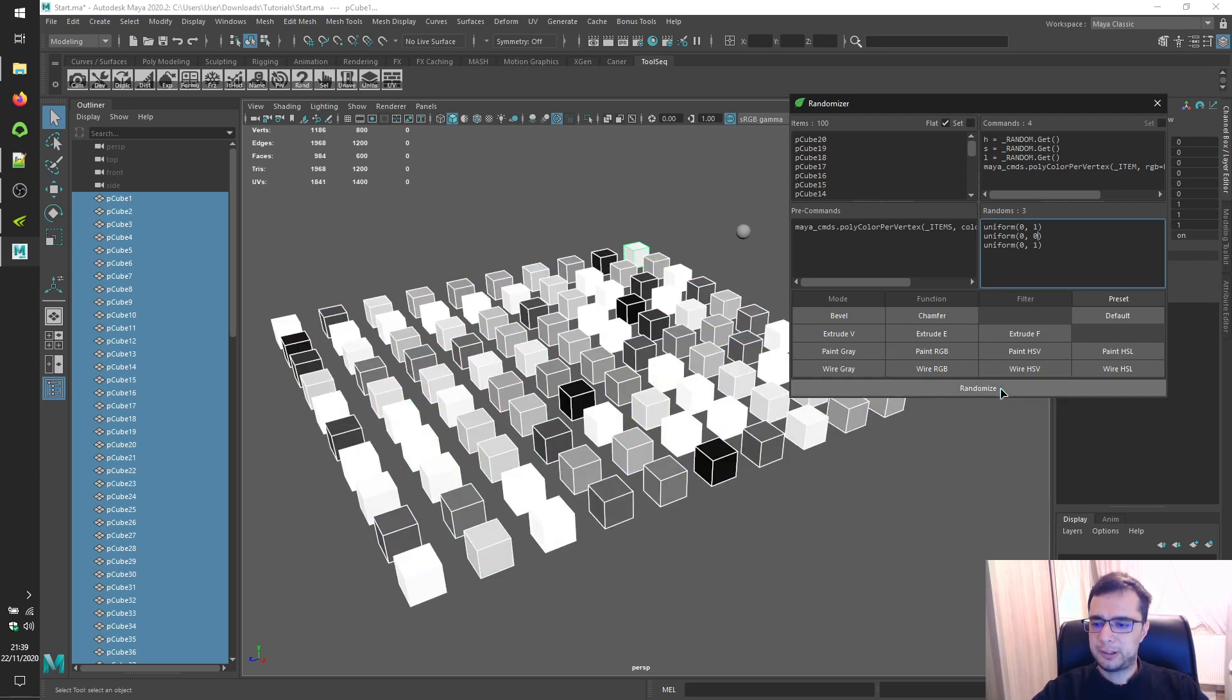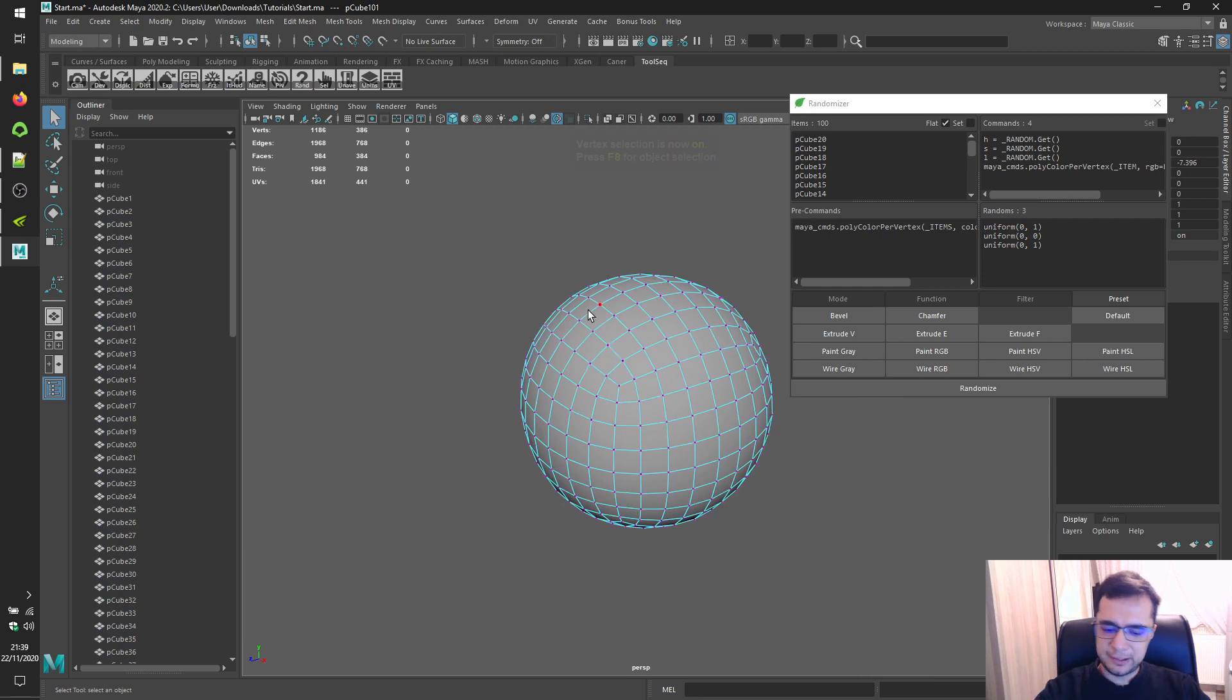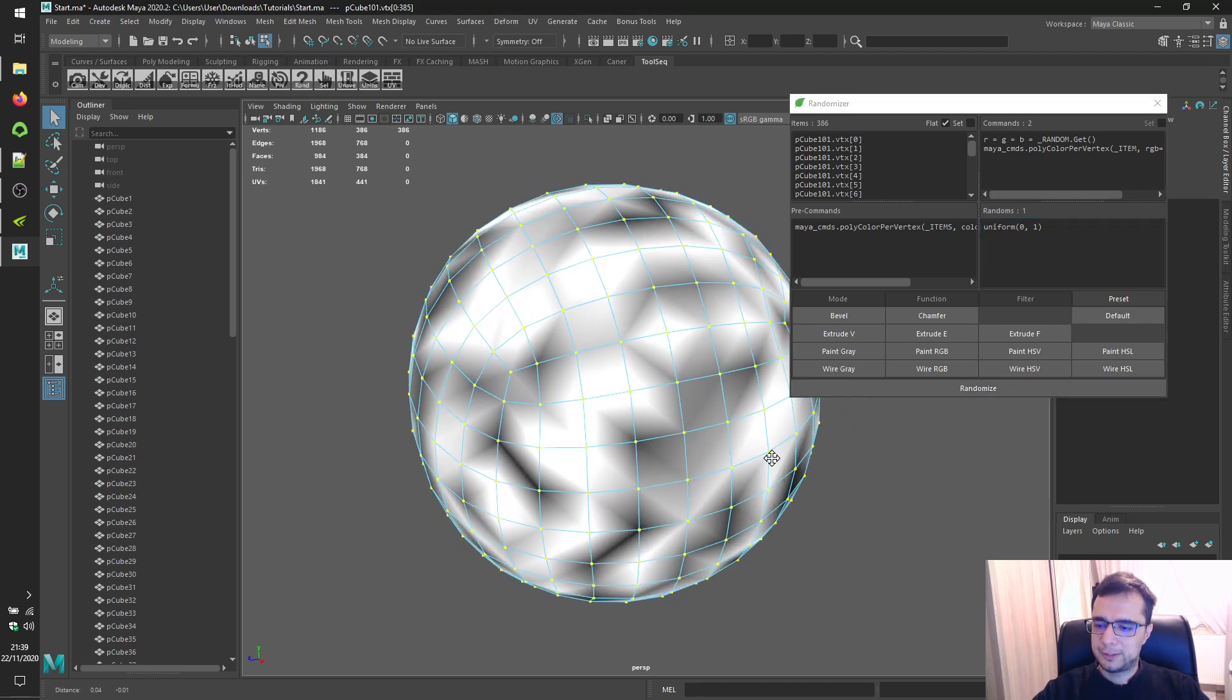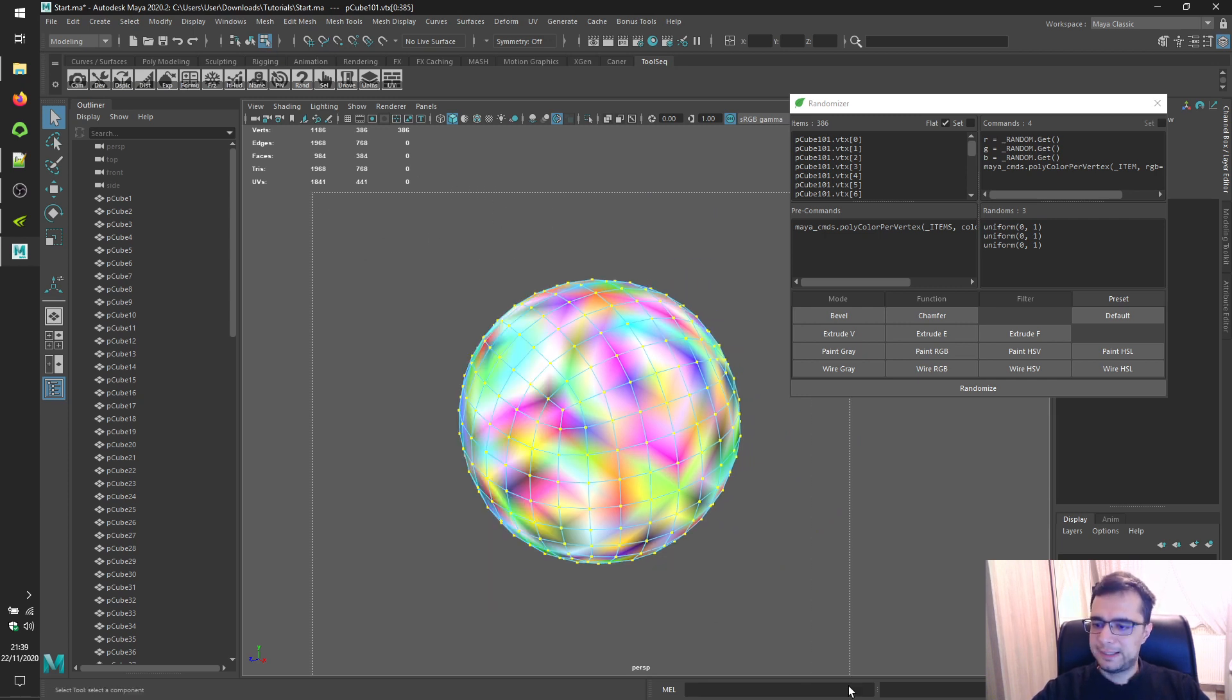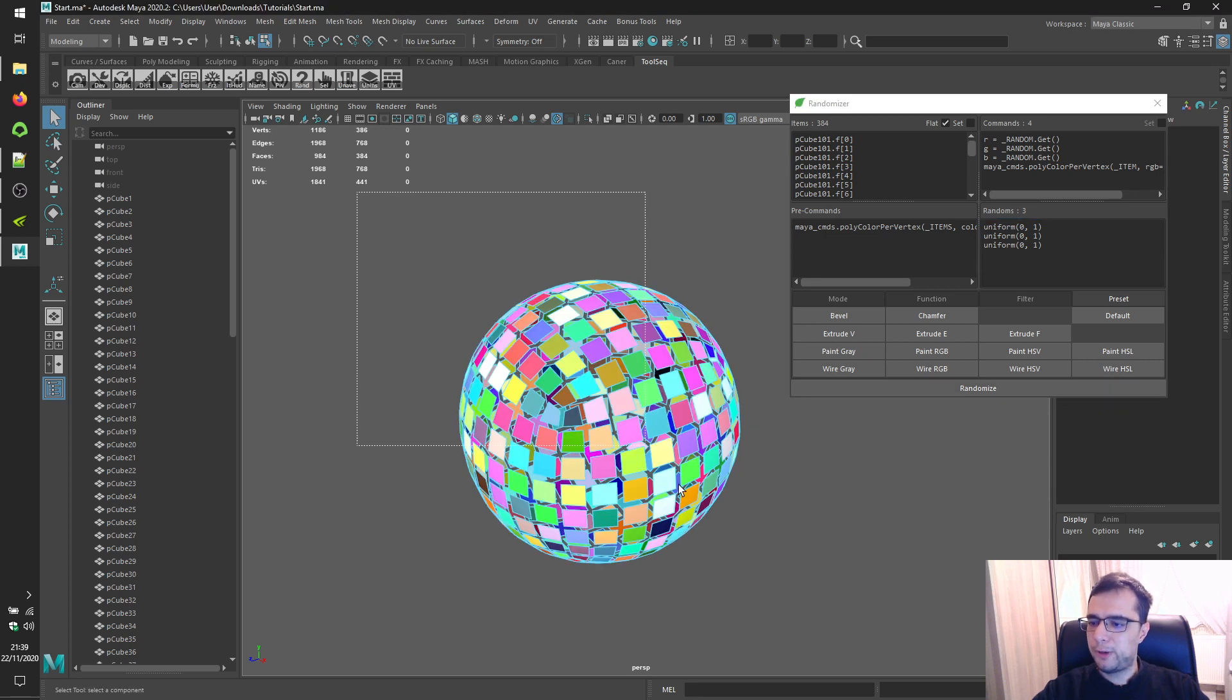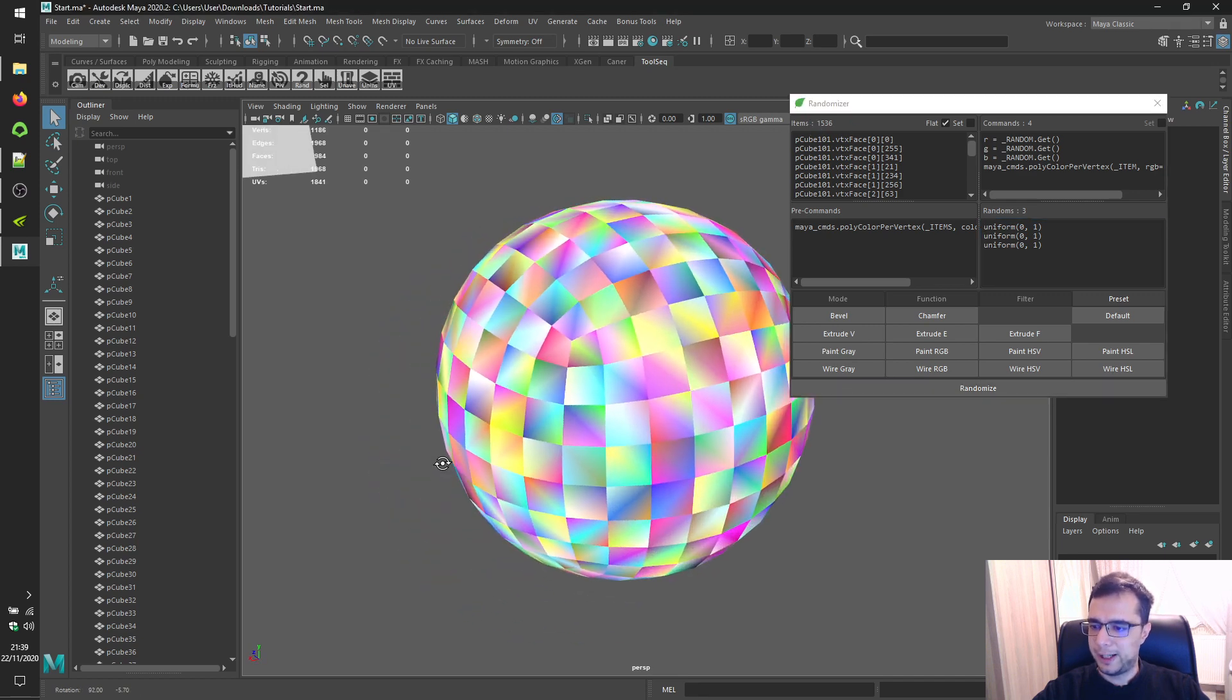So this will give grayscale results. Alright. You can also apply these for vertices. So let's try this grayscale vertices or faces or vertex faces. And we'll have to wait a little bit because the number is a little bit high. Alright.